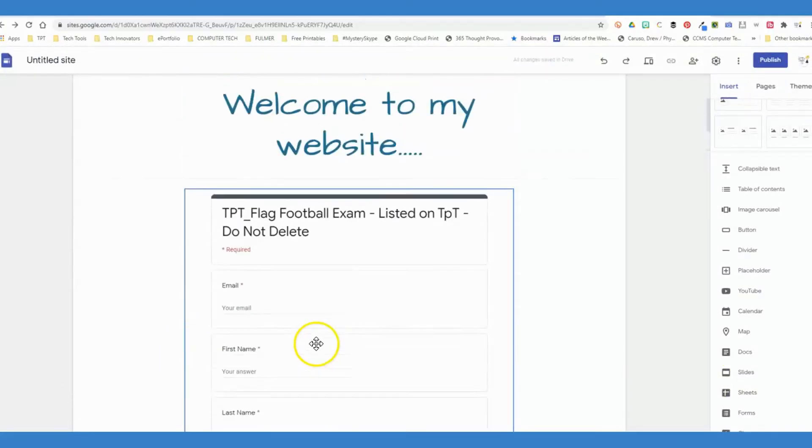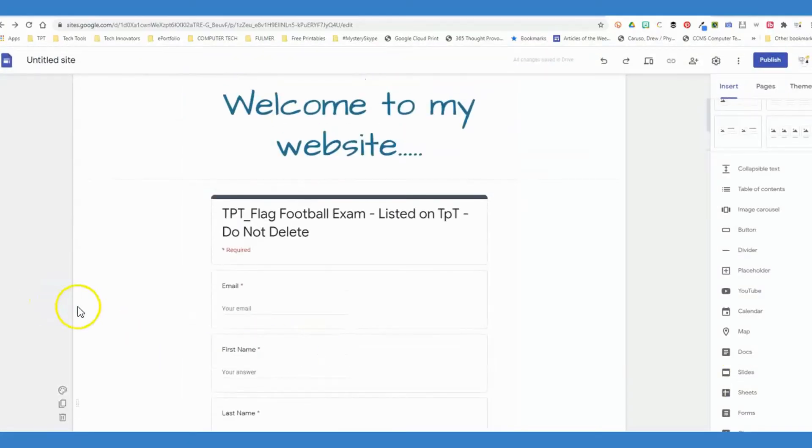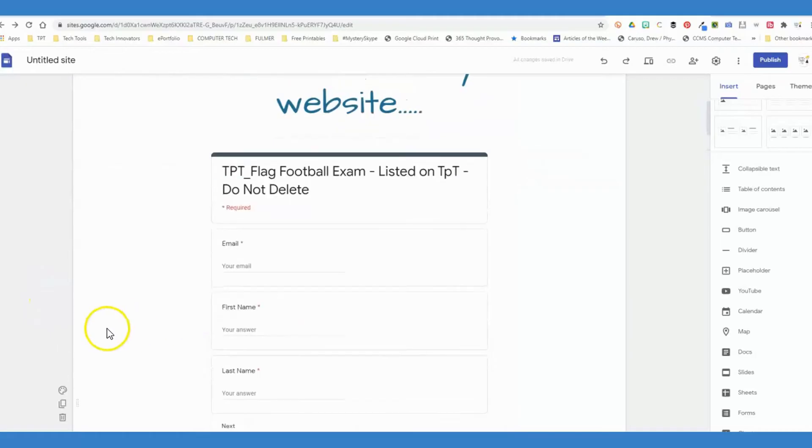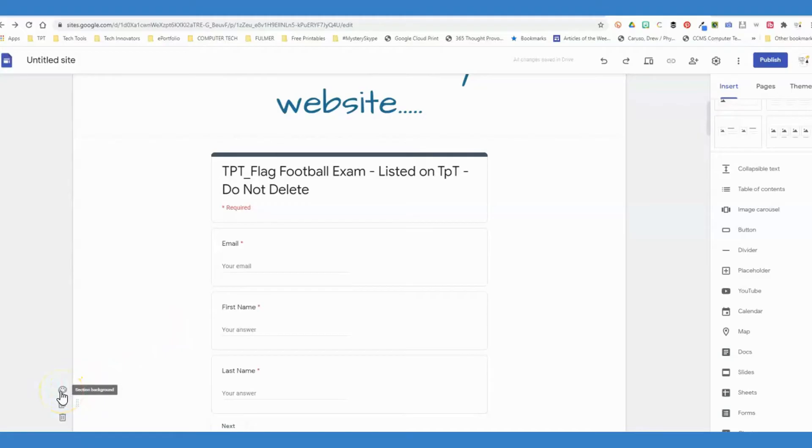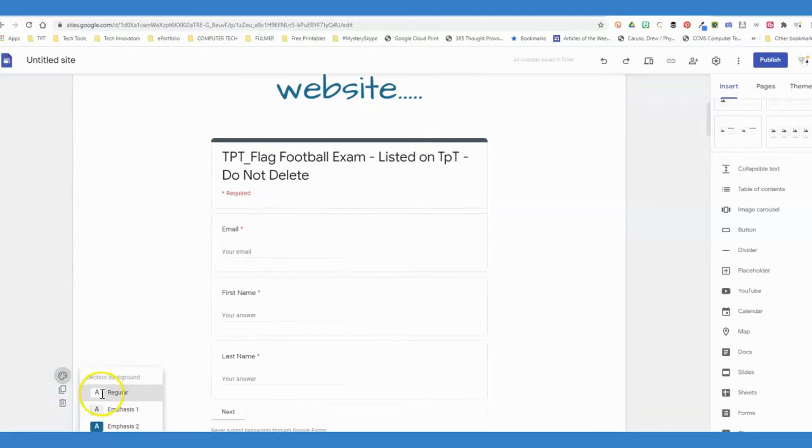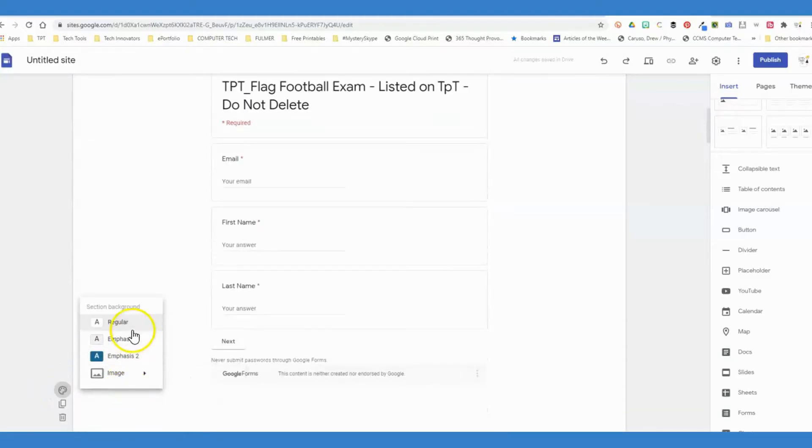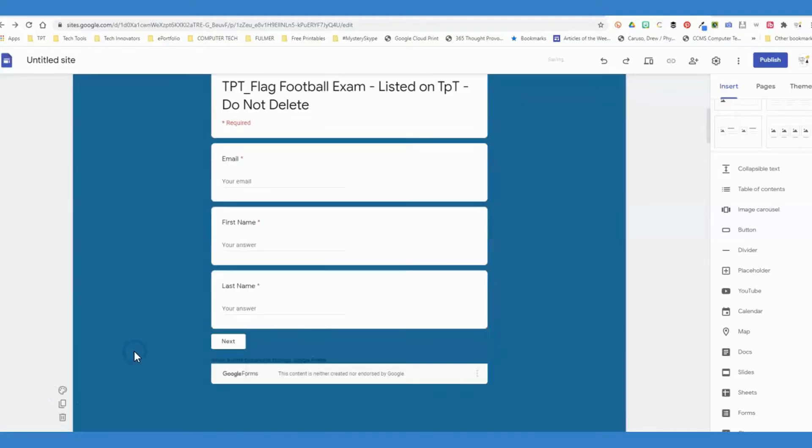On this Google Form, if I want the background to be different than white, you can see on the left-hand side here something that says section background, and I can change it to a different color.